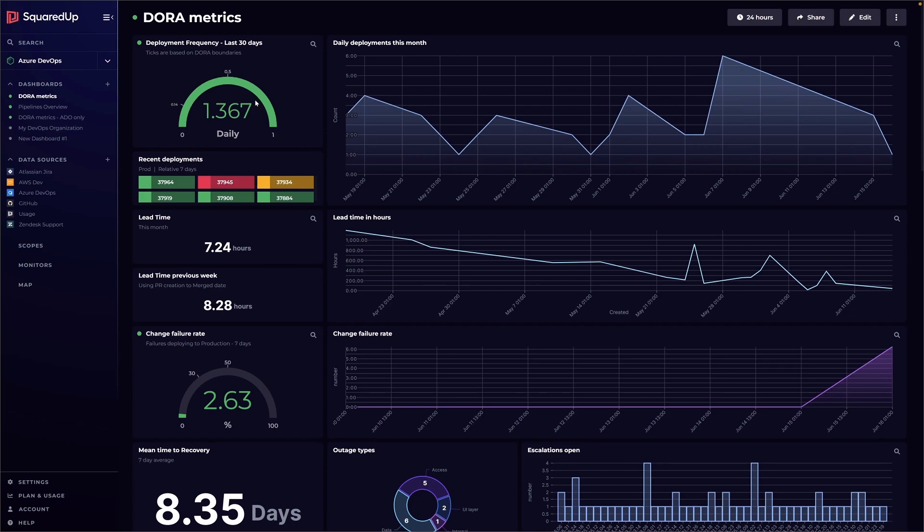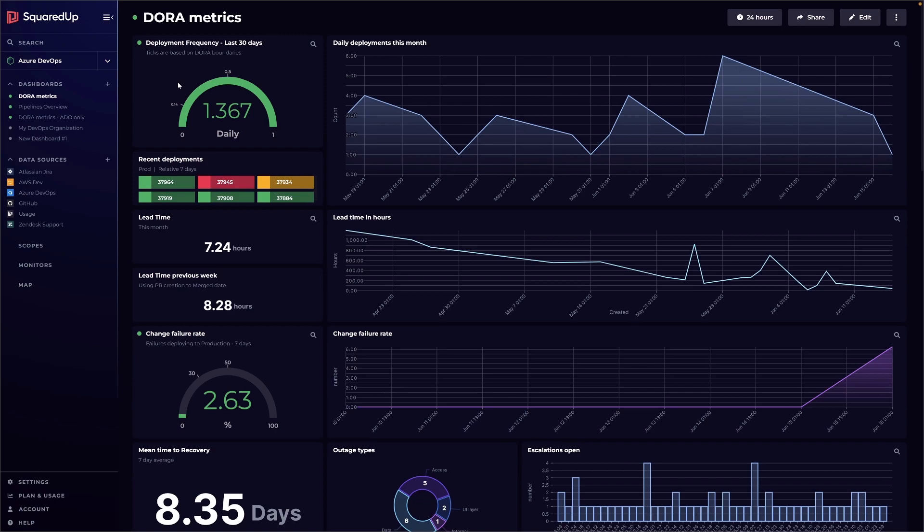The other ticks that are on here that would make it go yellow and red are the other parameters for medium and low performing teams that the report has. But obviously every company's different and every team's different, so you could set those to whatever's relevant for you.